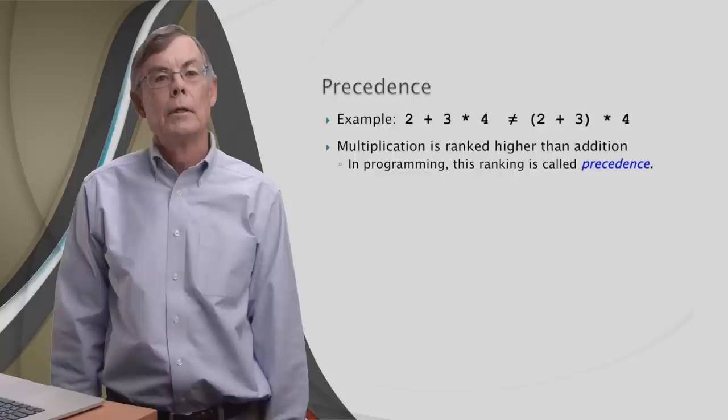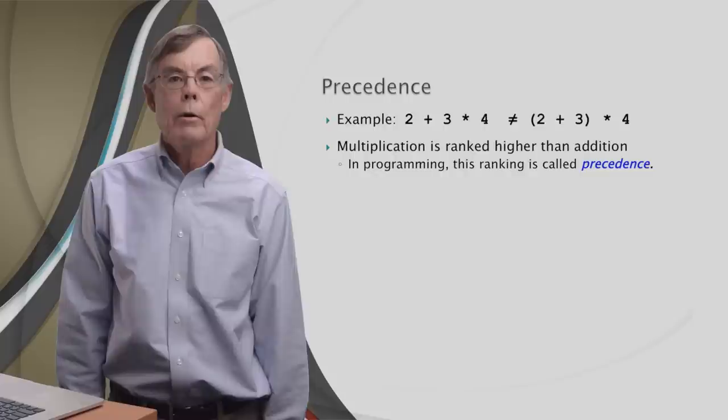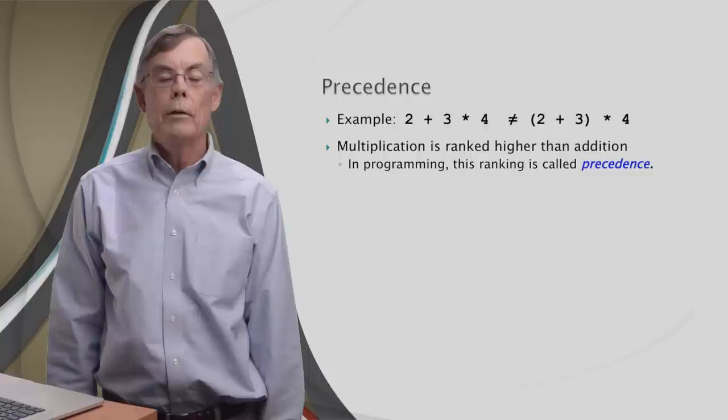Here again, the non-left-to-right order happens because the operator on the right outranks the one on the left. This time it's multiplication, which is ranked higher than addition, and it goes first. In programming, we call this ranking precedence, and we say that multiplication has a higher precedence than addition.